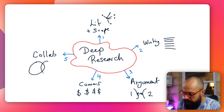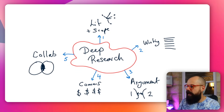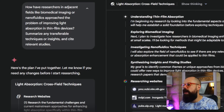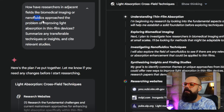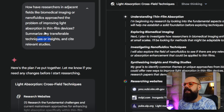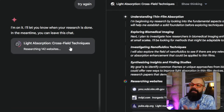Finding that overlap with someone else's research field — a collaboration — is the fifth use. A sample prompt asks: 'How have researchers in adjacent fields like biomedical imaging or nanofluidics approached this problem? Summarize any transferable techniques or insights and cite relevant studies.' You can ask ChatGPT or another model what the adjacent fields are if you're unsure. The tool is currently researching 142 websites to give a thorough result.